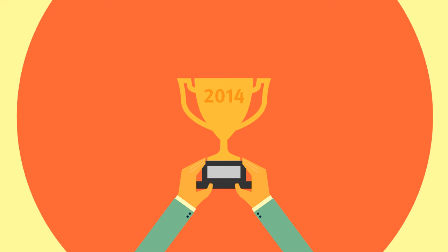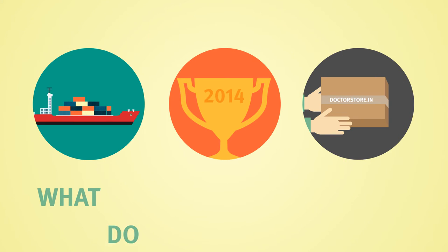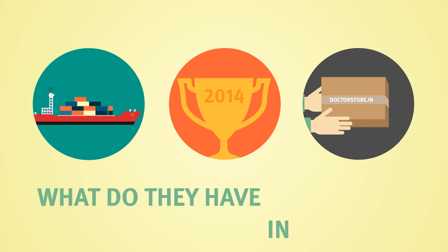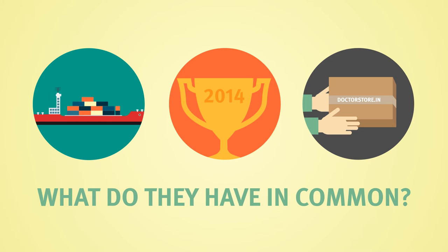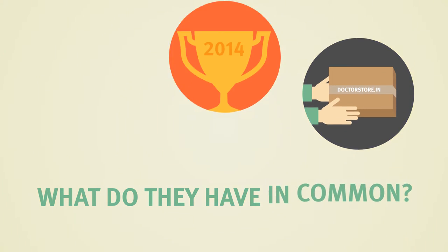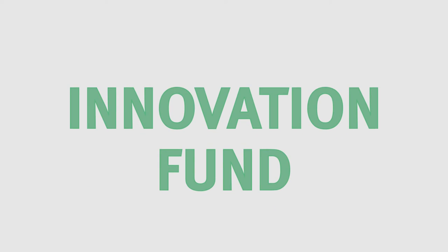So what do these trailblazing developments have in common? They all happened because of one thing: an award from the Coalition's Innovation Fund.